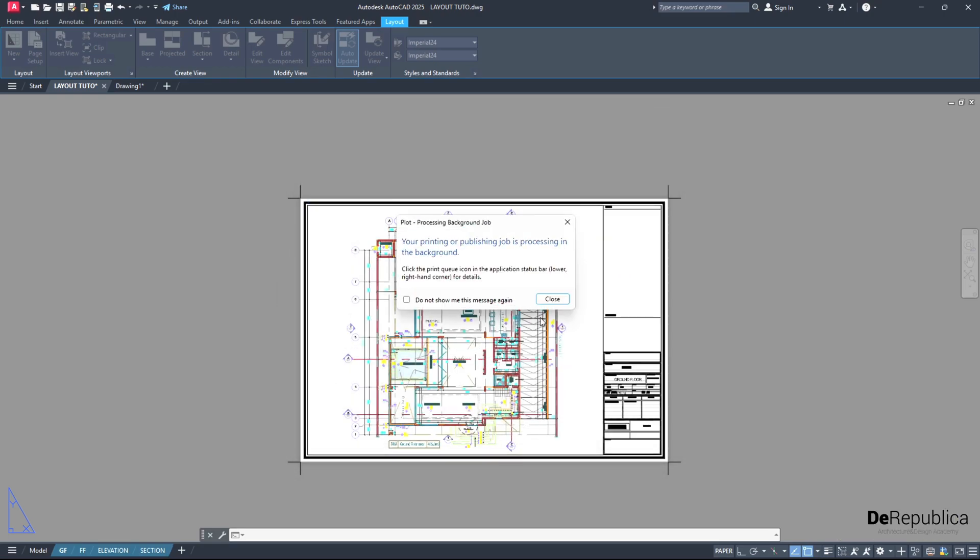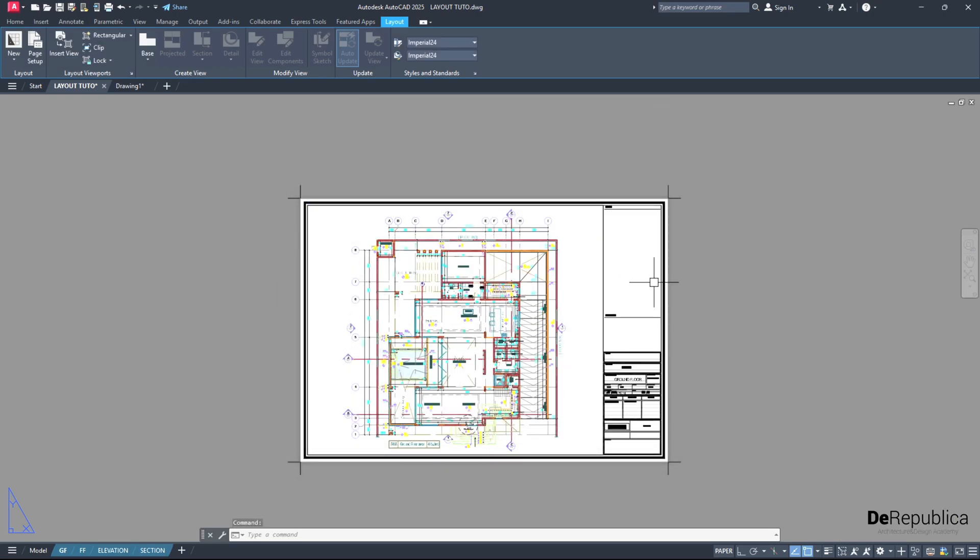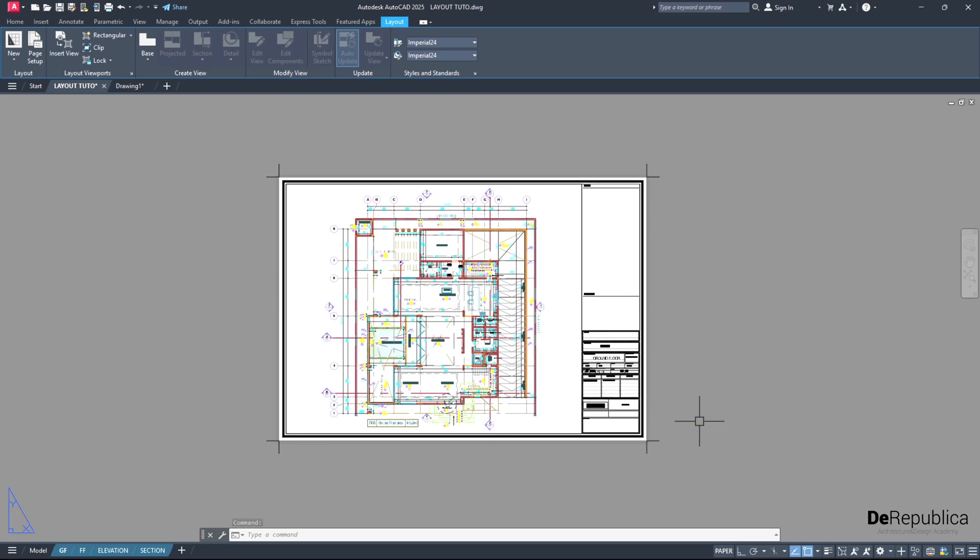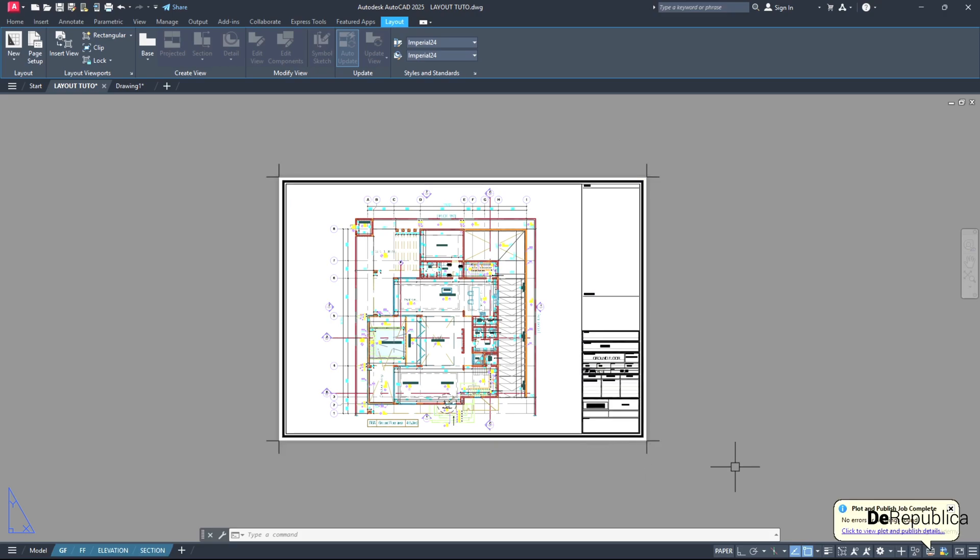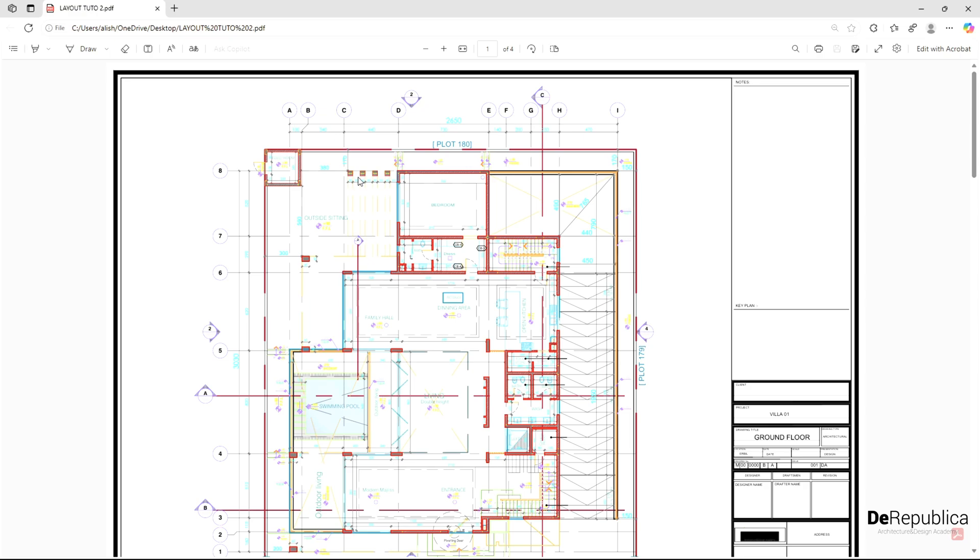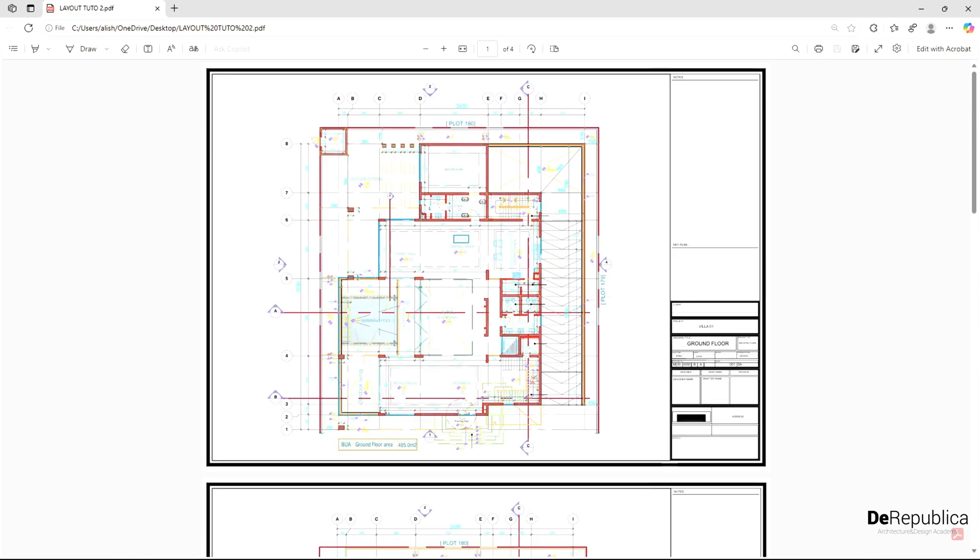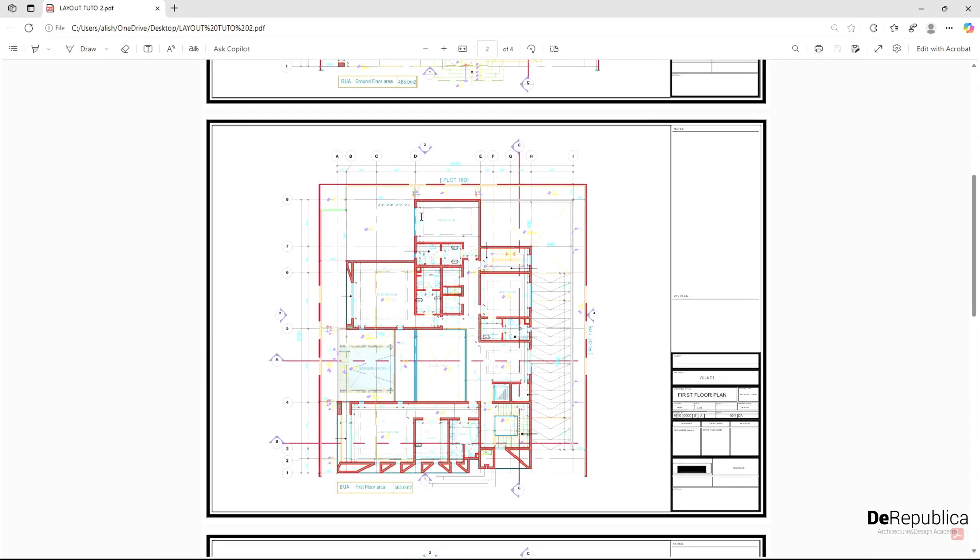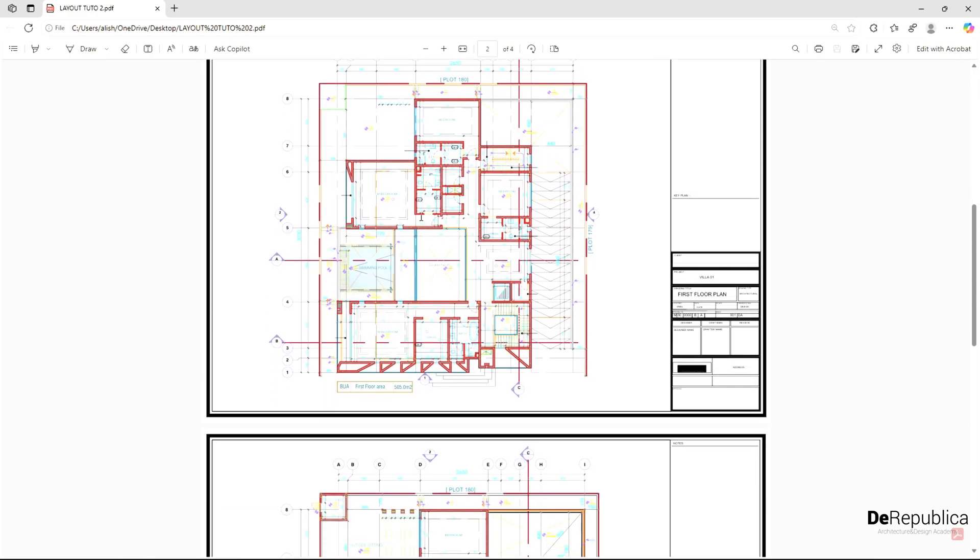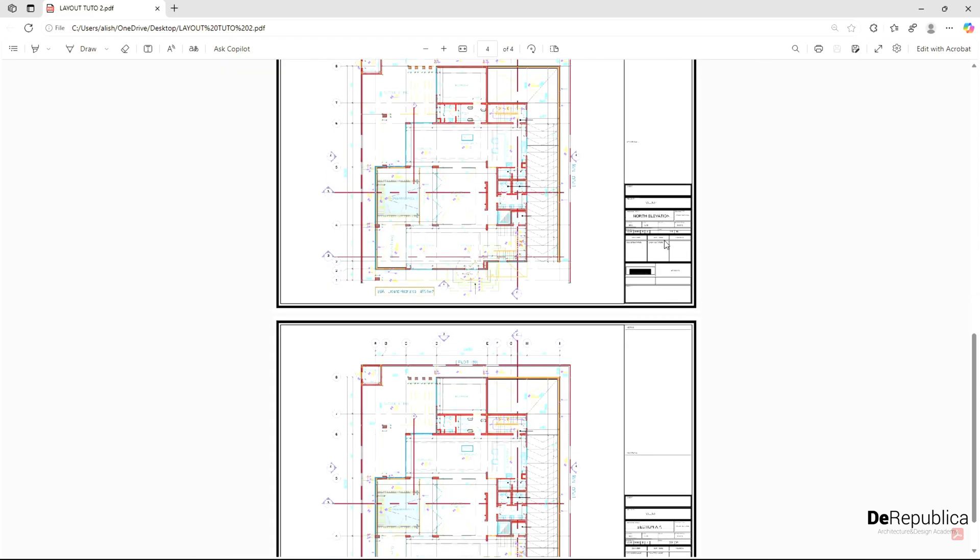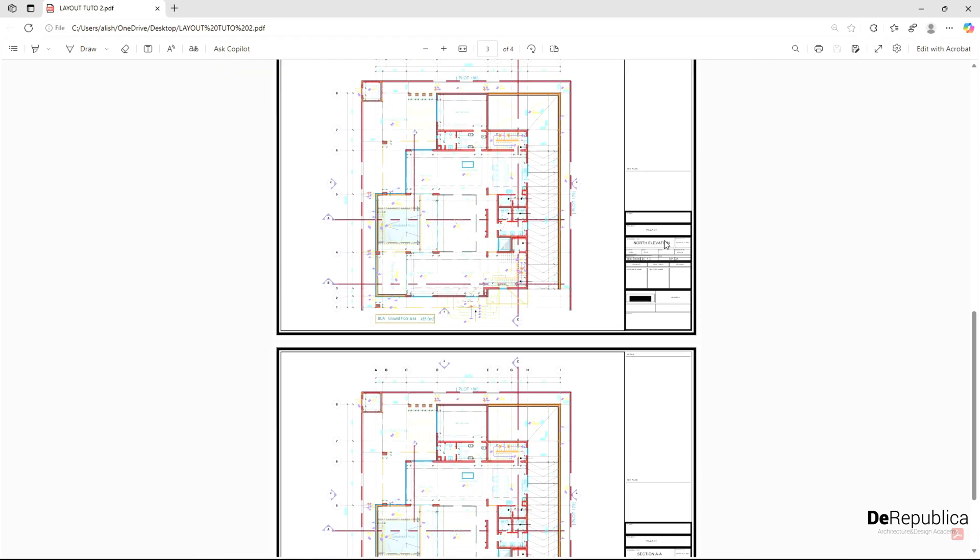And in the background we will get again a PDF which is plotted in the background, but this time it won't cut out this area here. Again we got the message that plot and publish job completed in the background. Let's move on to the location we saved our PDF. Double click on it. And this time you see we got all our drawings arranged into separate sheets without any problems, and we solved the area here where our object got cut out.